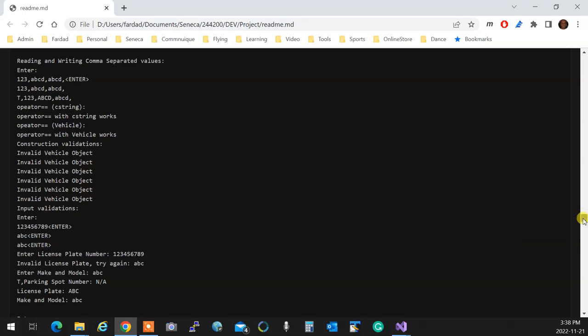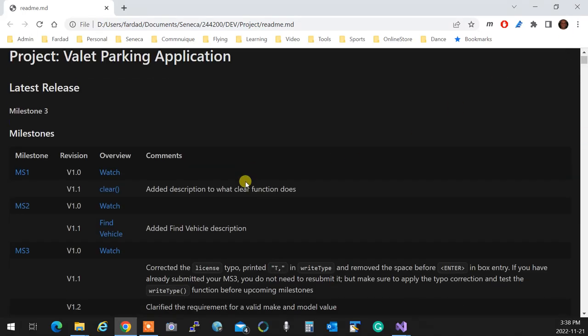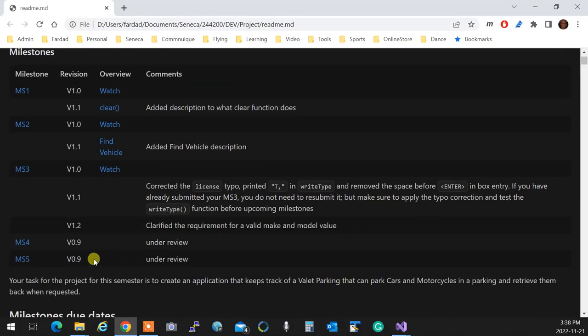Now, overview of Milestone 4. As you see, Milestone 4 is 0.9, which means people are proofreading it. Make sure there are no boo-boos in there, okay?